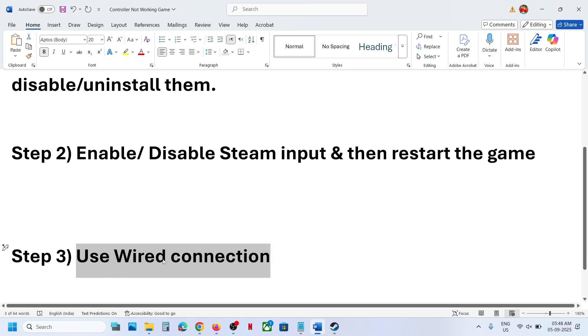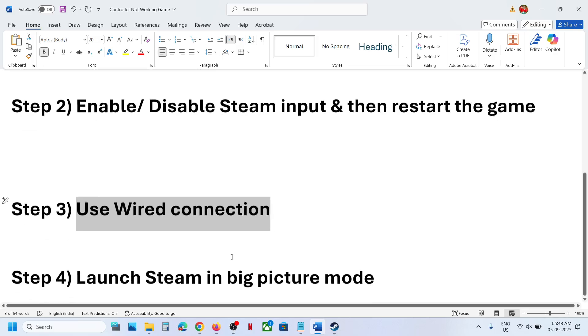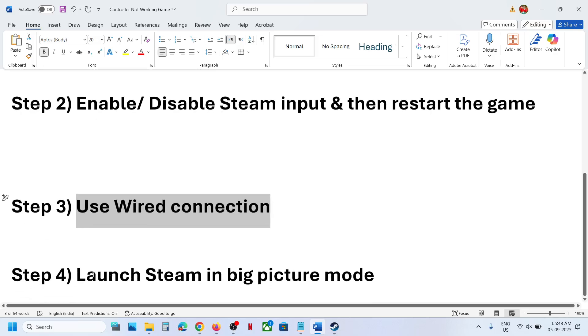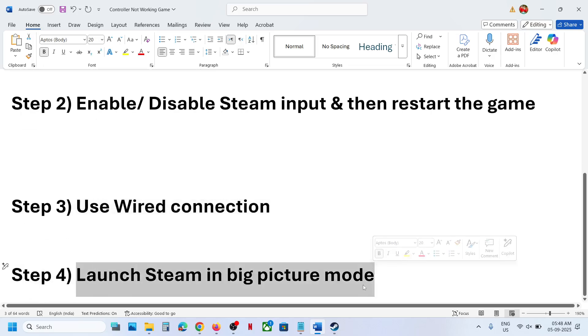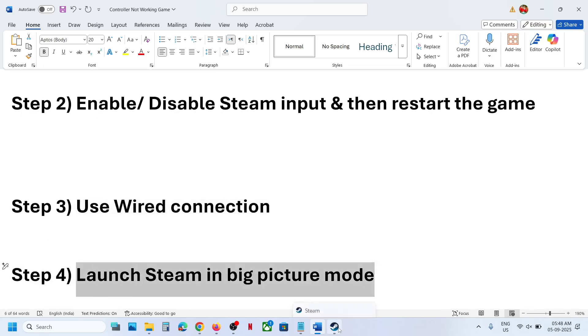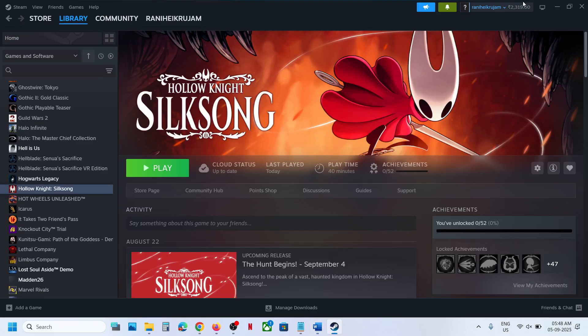The last step is to launch Steam in Big Picture Mode. At the top right here you can see enter Big Picture Mode icon, click on it and this will launch Steam in Big Picture Mode.